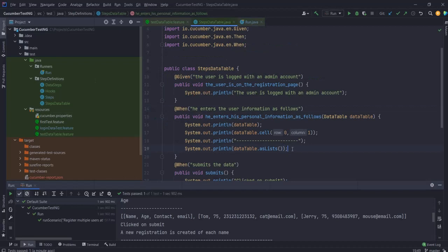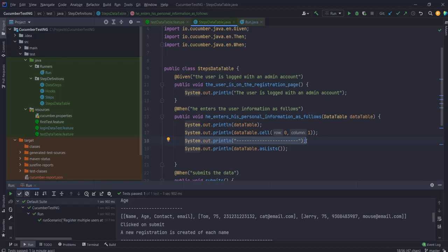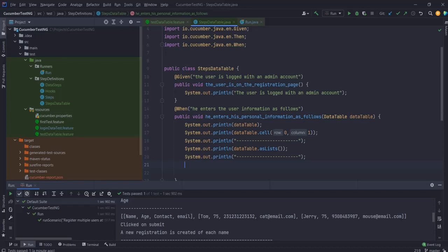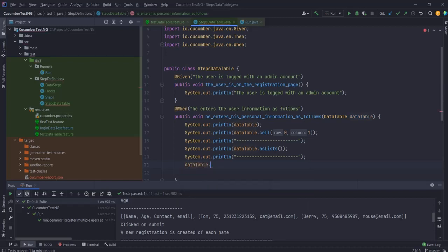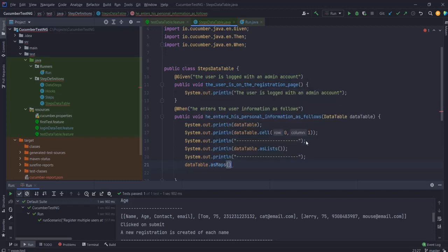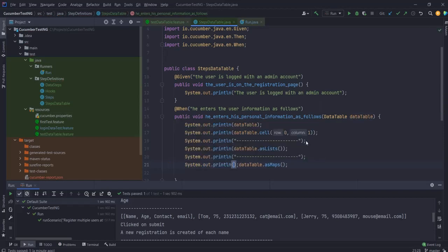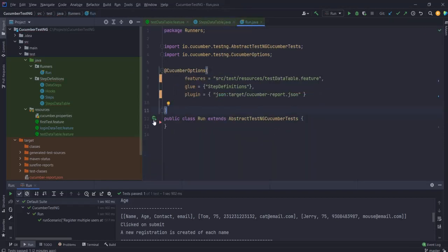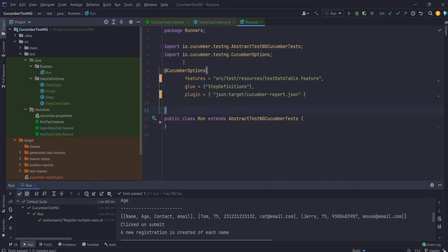We can use this as maps. You can transform the table into a list of maps that will make it more convenient to use. So let's do that - you have got table dot as maps, this will be a list of maps. Now let's print this out also. Now let's run this and compare.